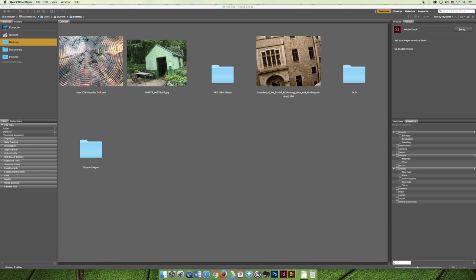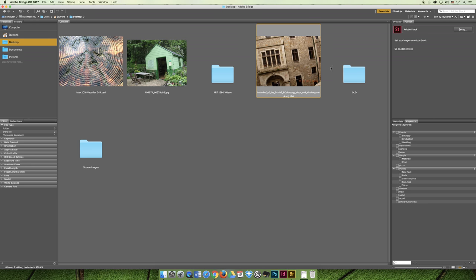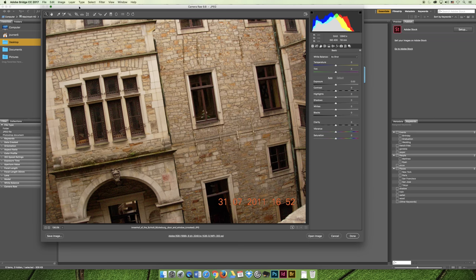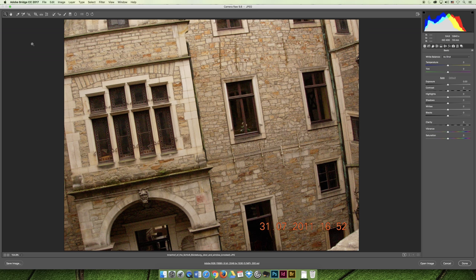And so if I right-click on this picture here that was taken crooked of this building, I can choose to open in Camera Raw and it will launch. I'm going to expand it so it takes over the window so you don't have to see Bridge in the background. And although it still says Bridge at the top of my screen, I am in the Camera Raw plug-in. I just launched it from Bridge.